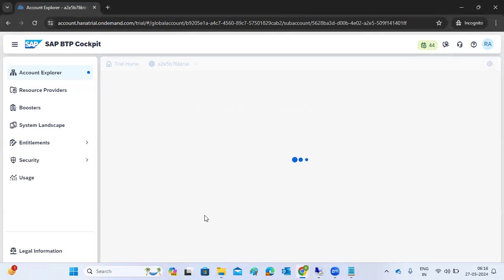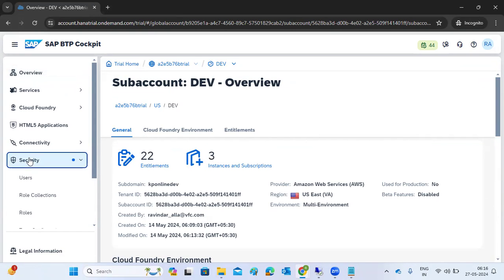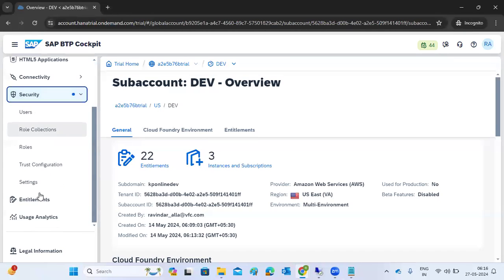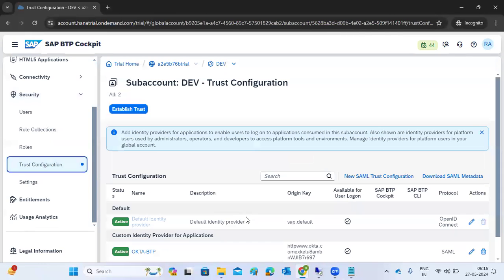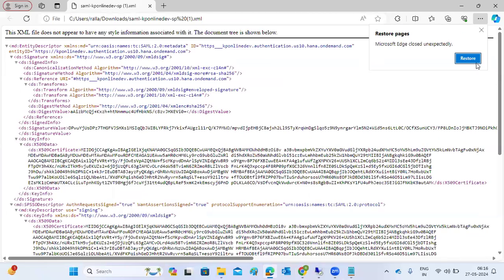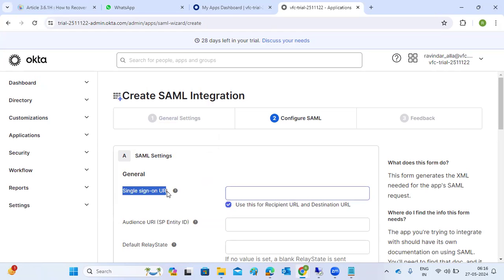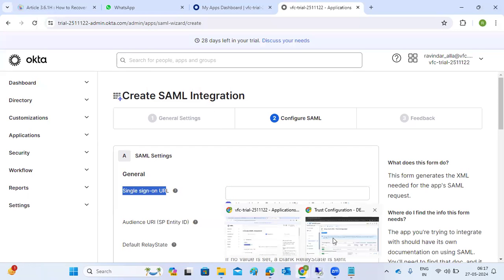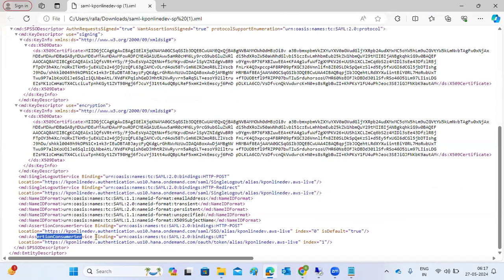Go to the sub-account level. In the sub-account level, all security management should be managed from one single place. If we have multiple sub-accounts, go to the Trust Configuration option. In the Trust Configuration there is a Download SAML Metadata option, which we have to download from your BTP sub-account level. Once you download and open it, it is asking for a few things - the single sign-on URL. The single sign-on URL, which you generated from BTP, is the ACS HTTPS POST URL.